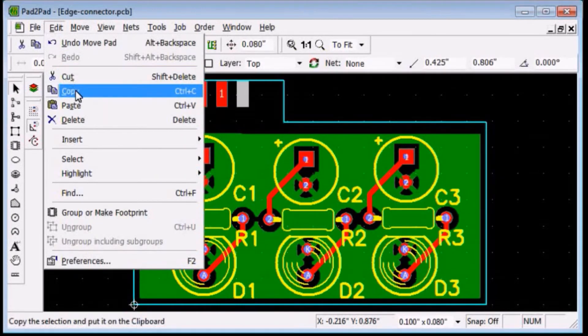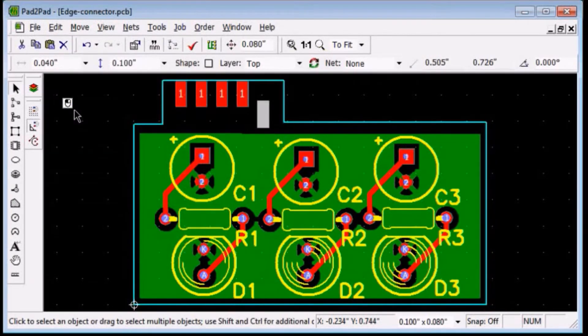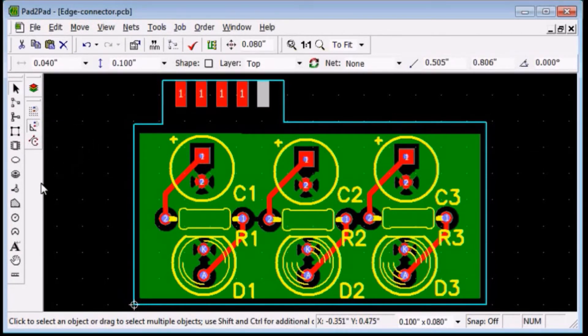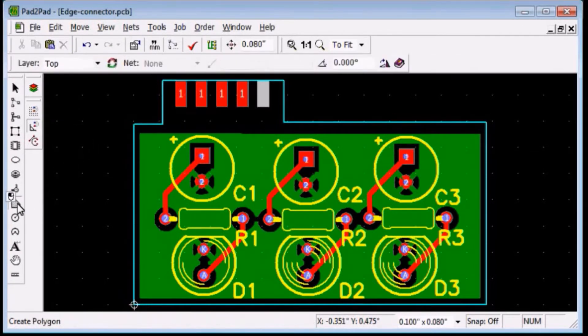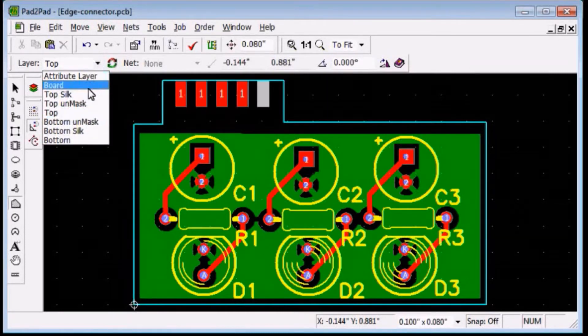We must unmask the fingers to remove the isolating solder mask. Click the polygon tool button. In the layer drop down box choose top unmask.